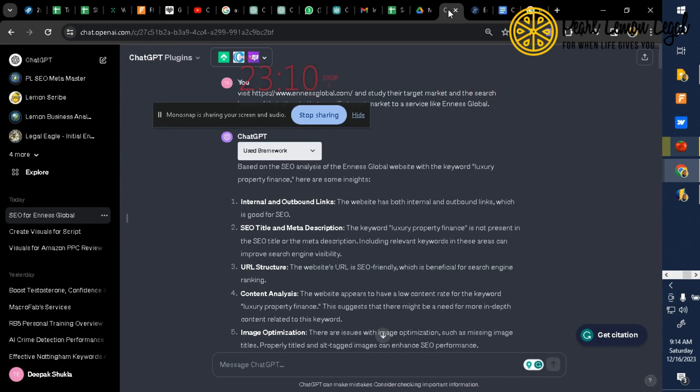Produce what I just told you and use the same spreadsheet for the keywords that you have used. Share those insights with me.